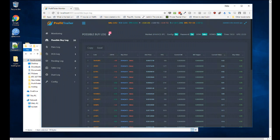Hey, how's it going everyone? It's Phil here. I had just started working with this Profit Trailer bot recently. It looks like a bot that trades crypto for you and just makes money for you automatically.